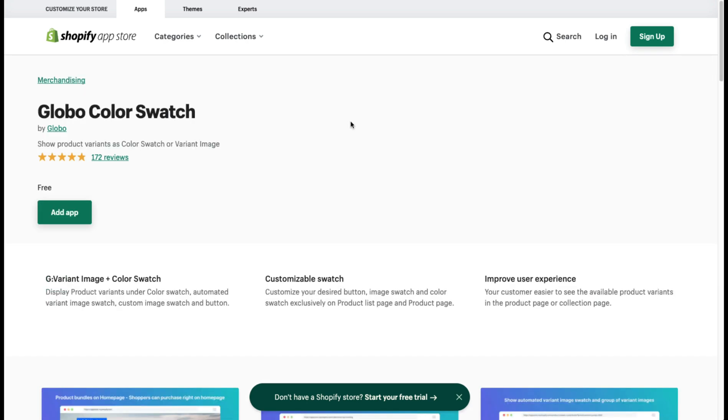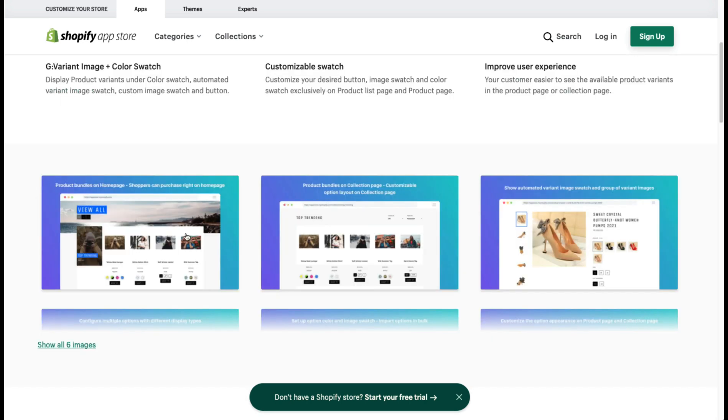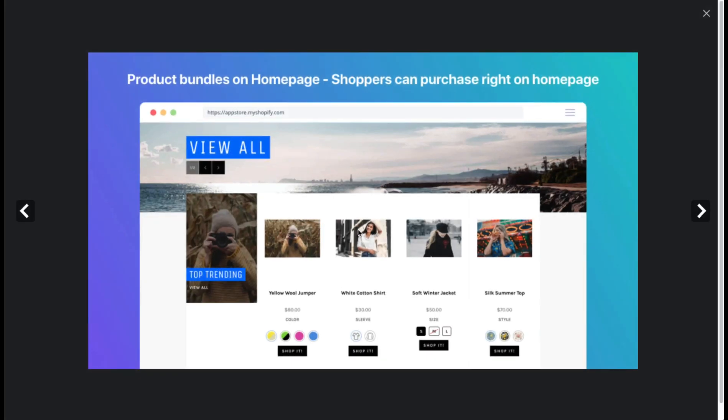In terms of reviews, there are 644 five-star reviews and it has an overall five-star rating. The next app we're going to take a look at is called Globo Color Swatch. Again, it's very similar to the first app — it allows you to add different swatches.